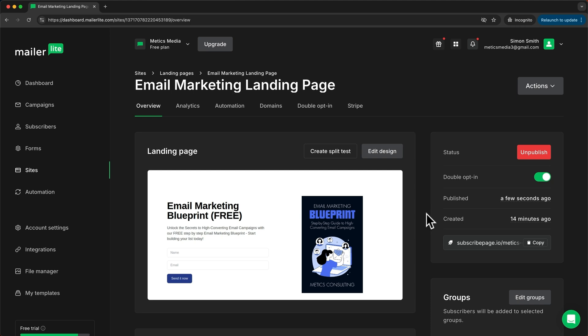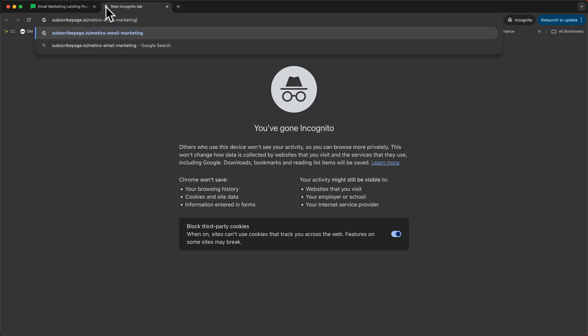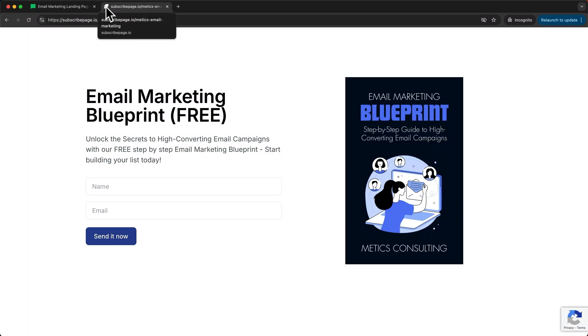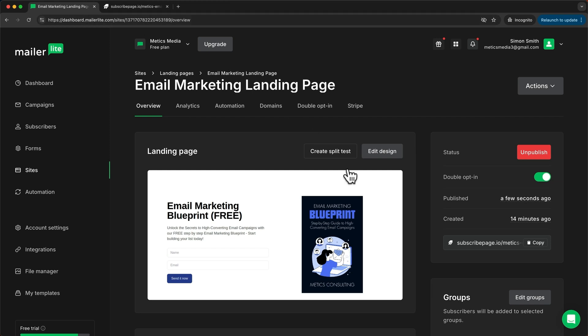We can go check it out by copying our URL right here, then going to a new tab and pasting it in. And there we go. This is our new landing page. You can go ahead and share this landing page by just sending people to this URL right here.